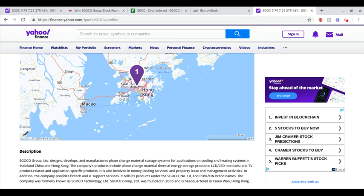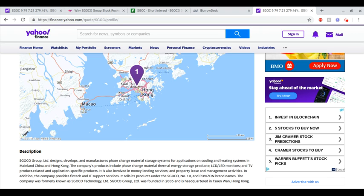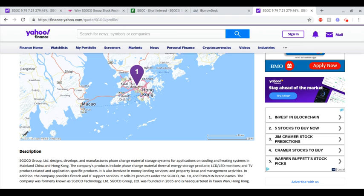The company operates in mainland China and Hong Kong. Their products include phase change material thermal energy storage products, LCD/LED monitors, and TV-product-related and application-specific products. They're also involved in money lending services, property leasing and management activities, and they have fintech and IT support services.